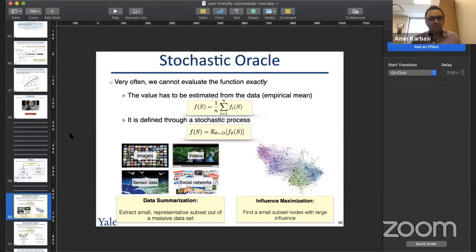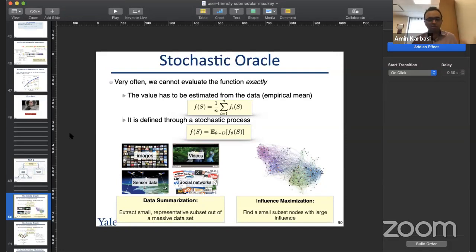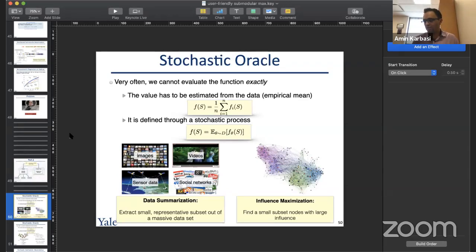For submodular minimization: under cardinality constraints there is no constant-factor approximation. In the unconstrained setting there are polynomial-time algorithms but they are not very efficient. One of the nicest recent approaches uses Frank-Wolfe for minimizing a minimum norm point, which appears practical, though convergence rates remain slow.